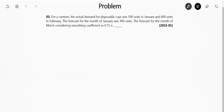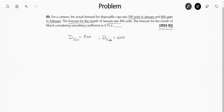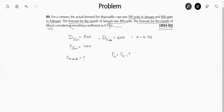This is a GATE question from year 2015 Set 1. For a canteen, the actual demand for disposable cups was 500 units in January and 600 units in February. The forecast for January was 400 units. We need to find the forecast for March considering a smoothing coefficient alpha of 0.75. Using the relation FT equals FT minus 1 plus alpha times of DT minus 1 minus FT minus 1, I will first calculate the forecast of February.